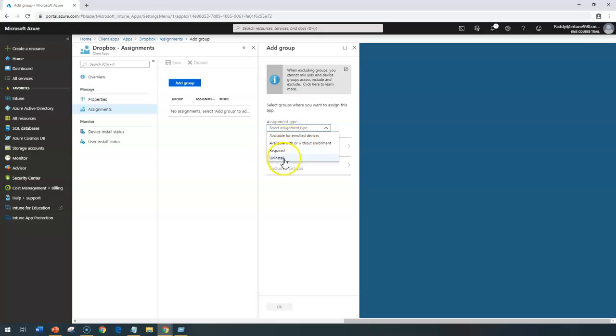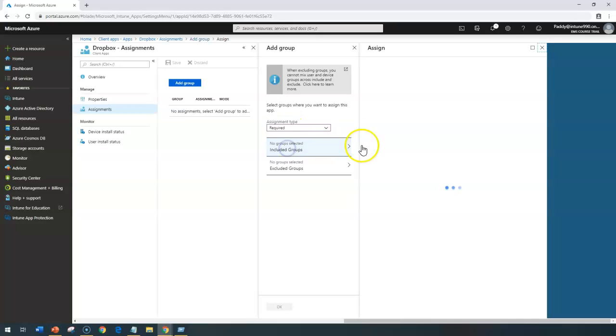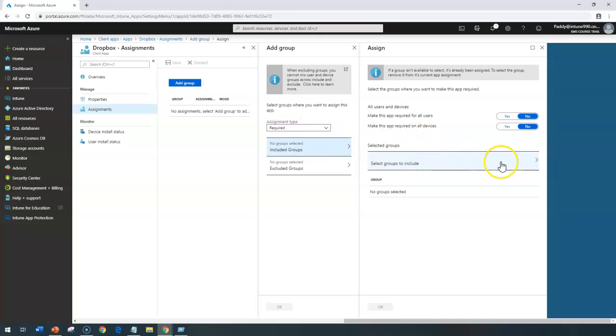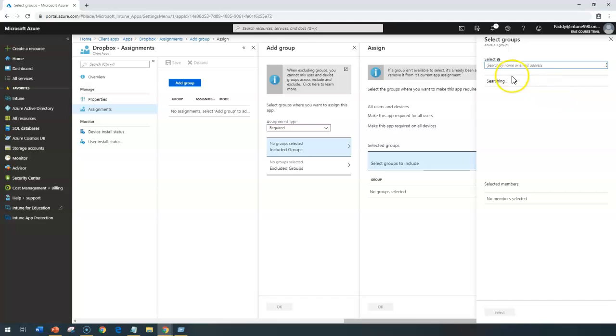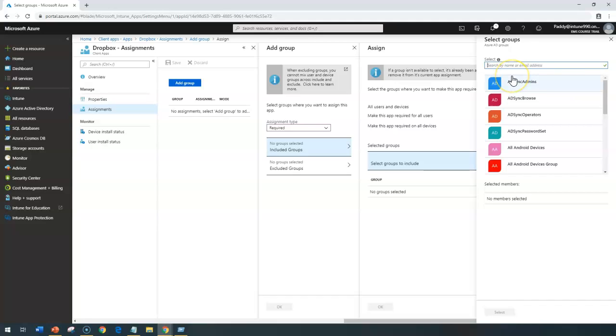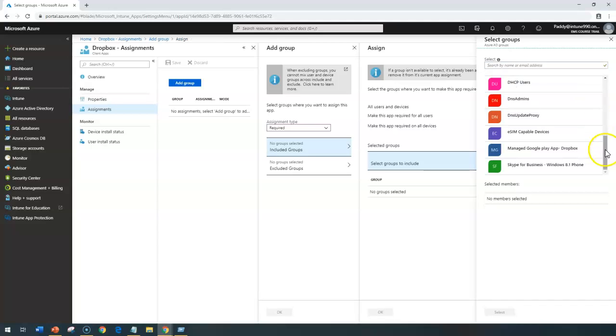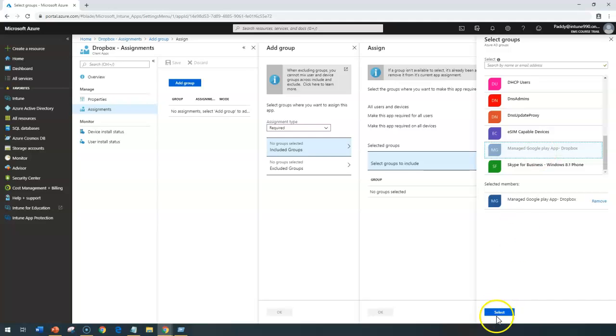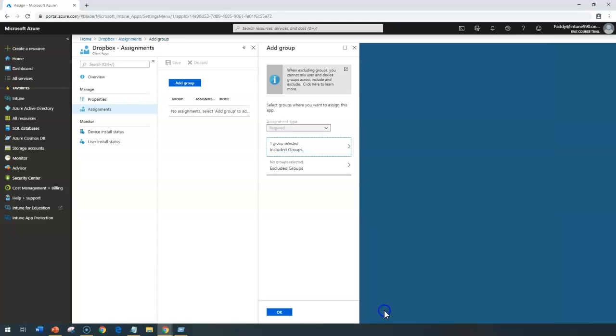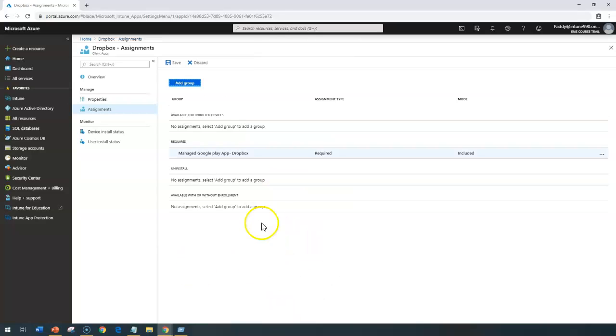This must be a required application, it has to be mandatory. Then I'm going to choose required and include this specific group. In this case, I've already created a Dropbox specific group with Google Play. Let me drag and drop here. It should be managed Google Play app, which is Dropbox. So I simply select this group. I want to apply it here, and I don't have any exclusion group, so I don't want to exclude, and simply save that.